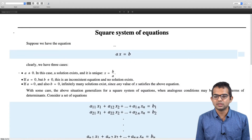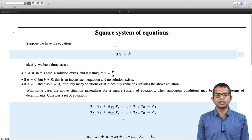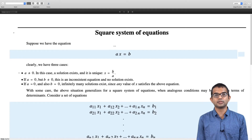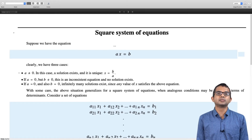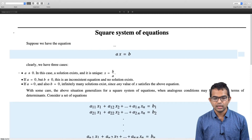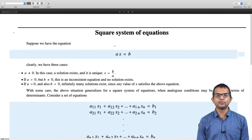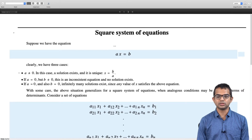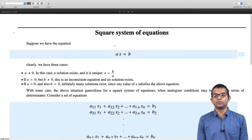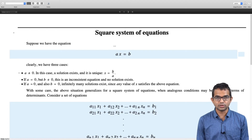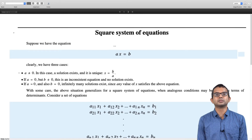Let us start with a very simple problem. Suppose you are given the equation Ax = b involving just numbers — not vectors or matrices. It is evident that you want to find all x such that Ax = b. If A is not equal to 0, then there is a solution and it is a unique solution, simply given by x = b/A. You do not need to worry about what b is — if A is not 0, the solution exists and is unique.